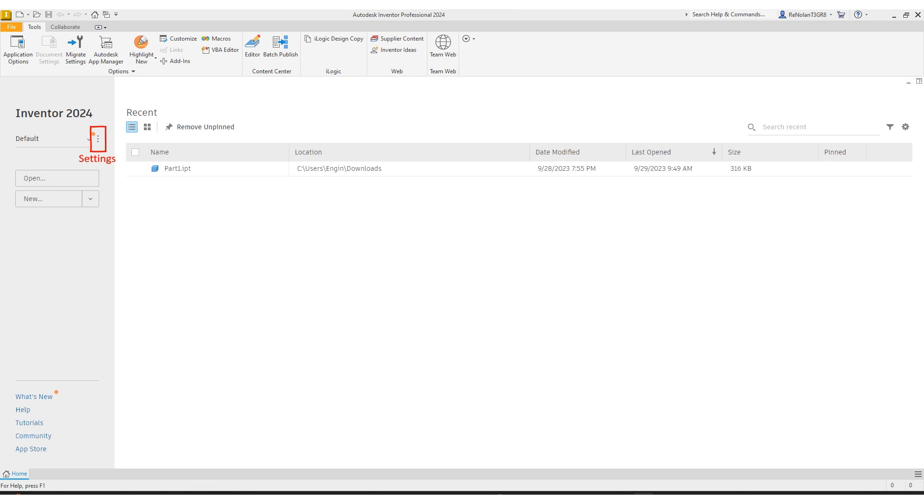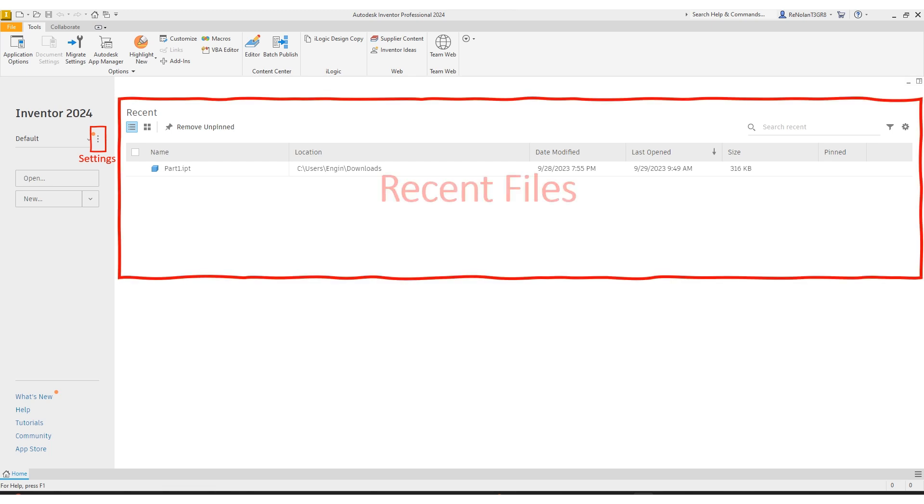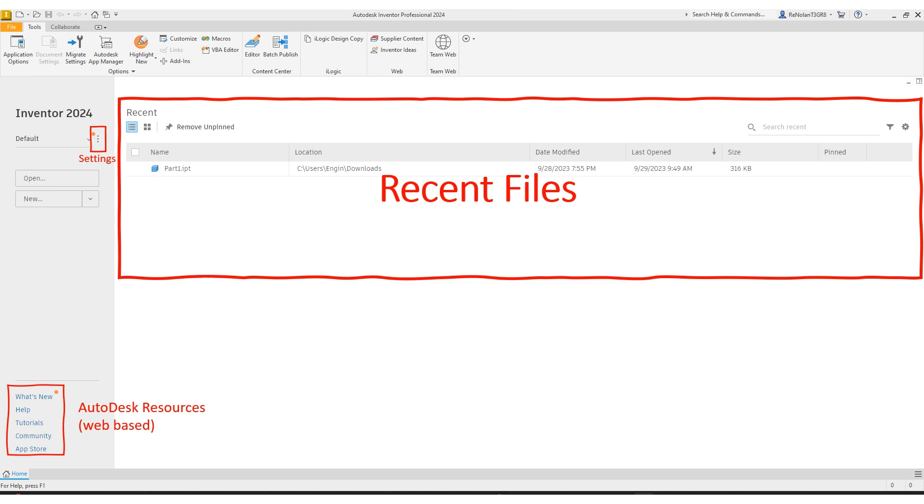To the right of that, you're going to see recent files, if you have any. For now, you probably won't see anything if this is the first time you're opening the software. At the bottom of the screen, you can see some links to Autodesk web-based resources, including help, tutorials, community, updates, and more.